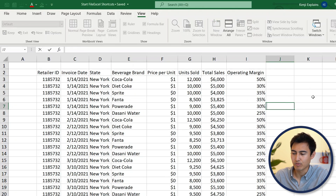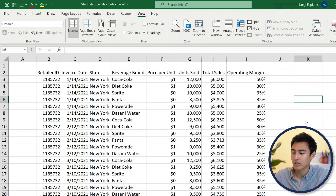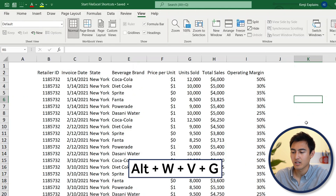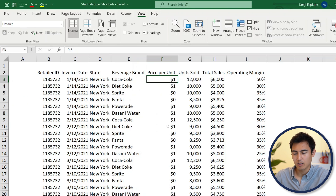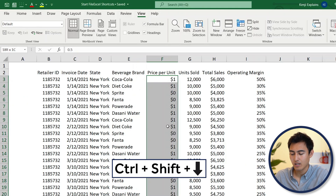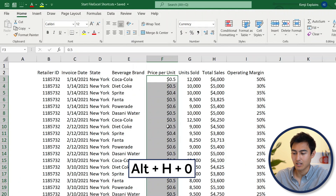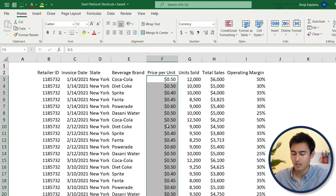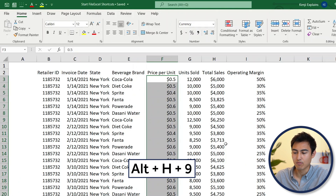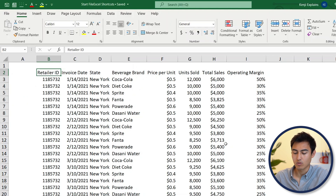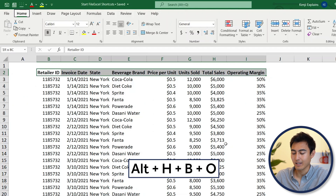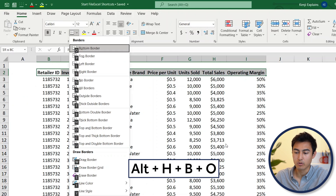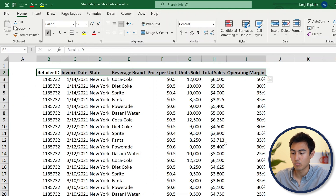Using just a few keystrokes, it's looking a lot more like it. Let's remove the gridlines — go to Alt, W, V, G. Now let's add decimals to the price per unit: Ctrl+Shift+Down, then Alt+H+0 to add a decimal, again to add another, and Alt+H+9 to remove one. Select the header row with Ctrl+Shift+Right Arrow, press Ctrl+B to bold it, then Alt, H, B and choose O for a bottom border.